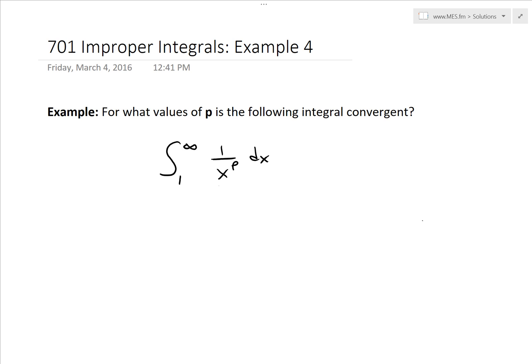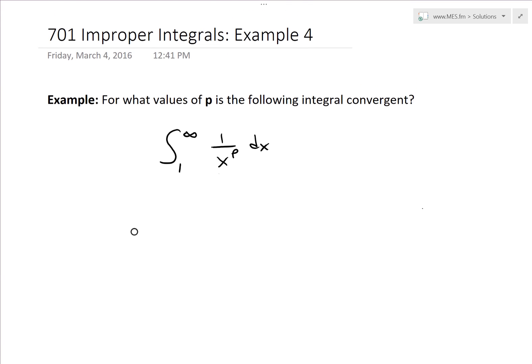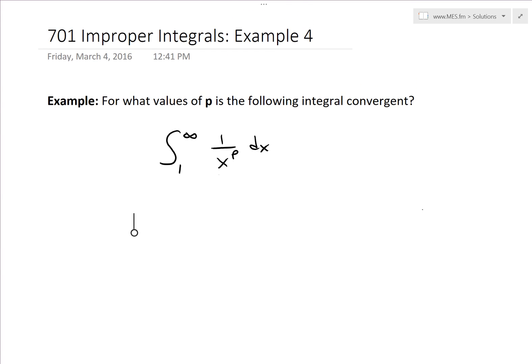Hi, it's time for another Math Easy Solution. Today I'm going to discuss further into improper integrals and go over example 4 of the example video series: for what values of p is the following integral convergent? That's the integral from 1 to infinity of 1 divided by x to the power of p, dx.